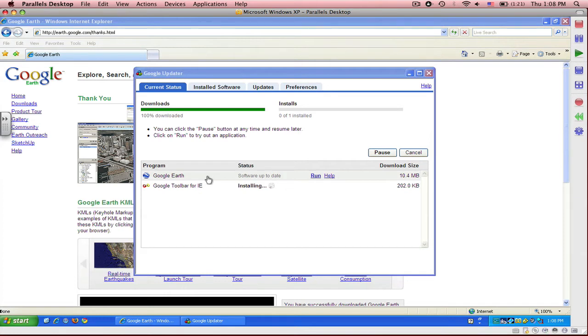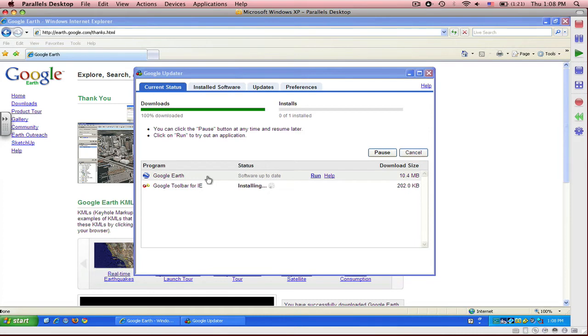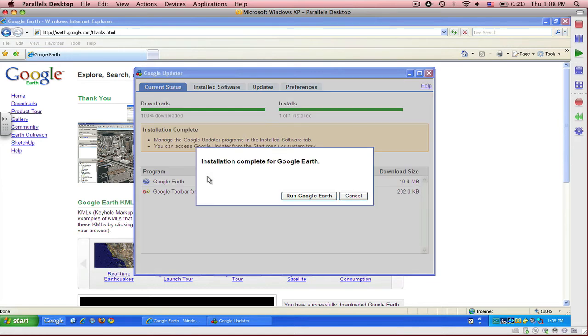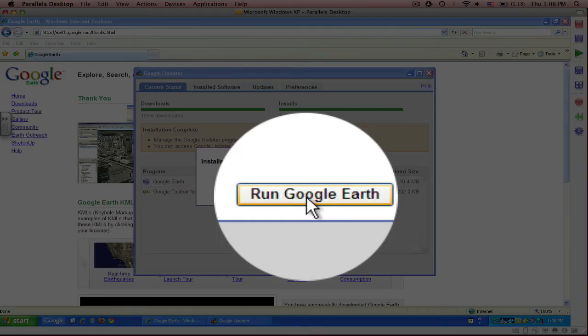The green bar indicates 100% download. All the downloads have been completed. Now it's just waiting on the installation for Google Earth and the Toolbar for Internet Explorer. Once the download is complete, installation is complete for Google Earth. Now I'm going to click on Run Google Earth.